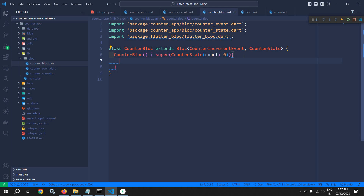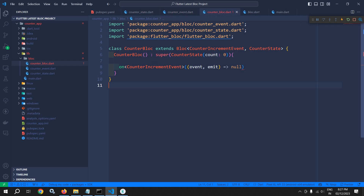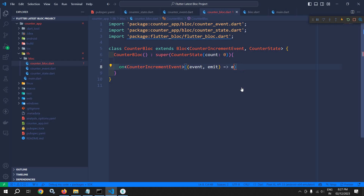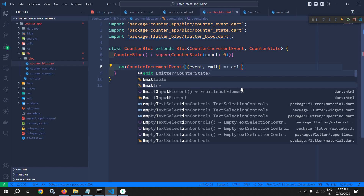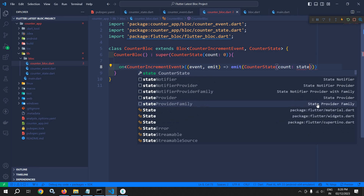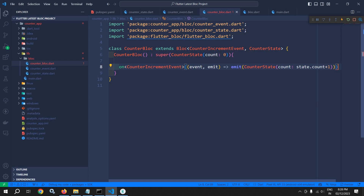In the body of the constructor we use 'on', specifying the event CounterIncrementEvent. This 'on' gives us two parameters: event of type CounterIncrementEvent, and emit of type Emitter generating CounterState. With the help of emit we update the state with the new value — we call emit with CounterState and pass the current counter value incremented by one.